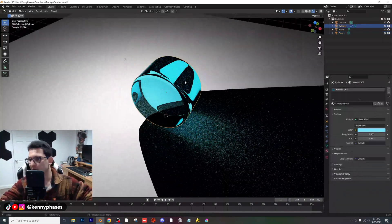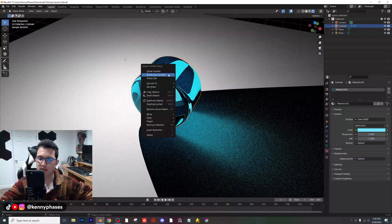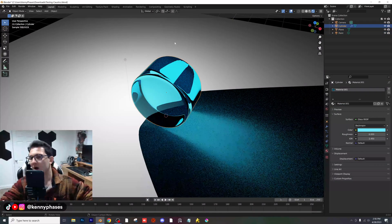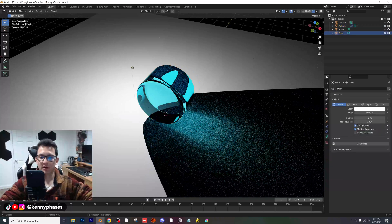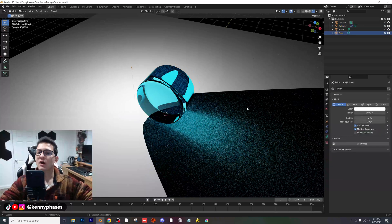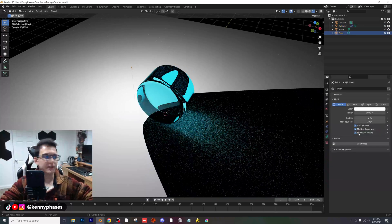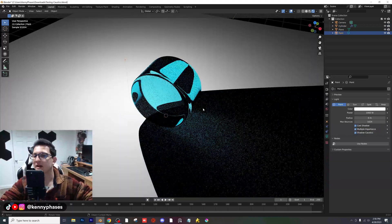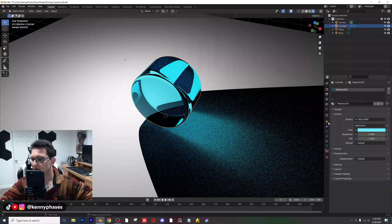In order for this to work really nicely, just make sure you have Shade Auto Smooth applied — make sure you guys don't miss that step. The very first thing we need to do is click on our light source and enable Shadow Caustics. It's a little setting on the right-hand side. Click on your object and go to your Object Data Properties.